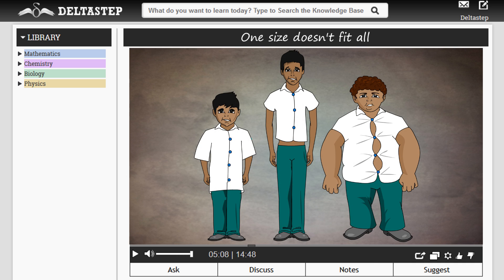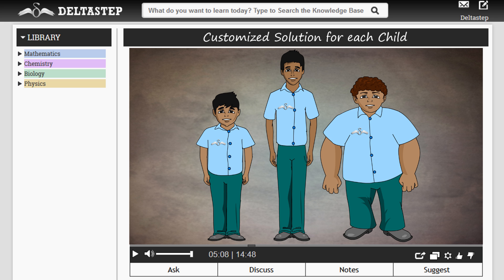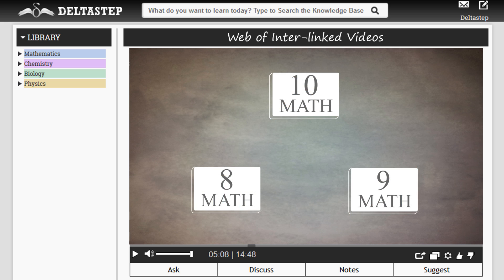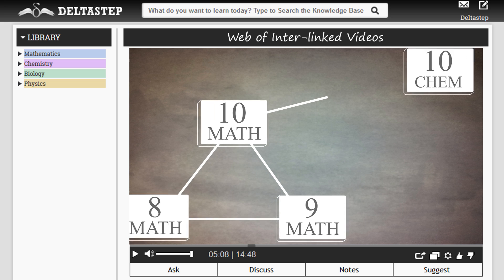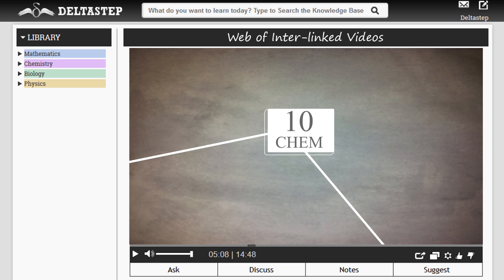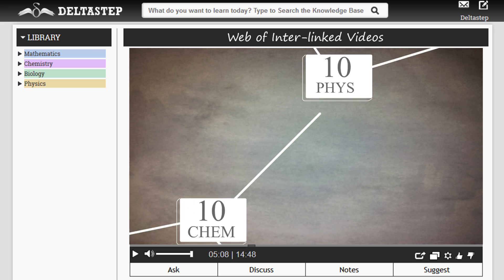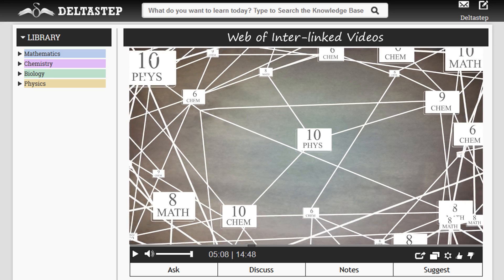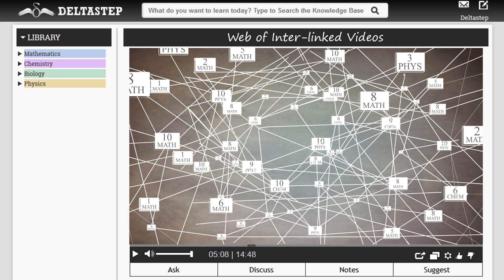Further, we do not believe in a one-size-fits-all model, and hence our platform is interactive and adaptive. So while teaching a class 10 concept, we provide the link to the class 9 or even a class 6 basic concept in case the student wishes to revise it. We have not just linked concepts of individual subjects but have created a web of interlinked concepts to help students master all subjects.